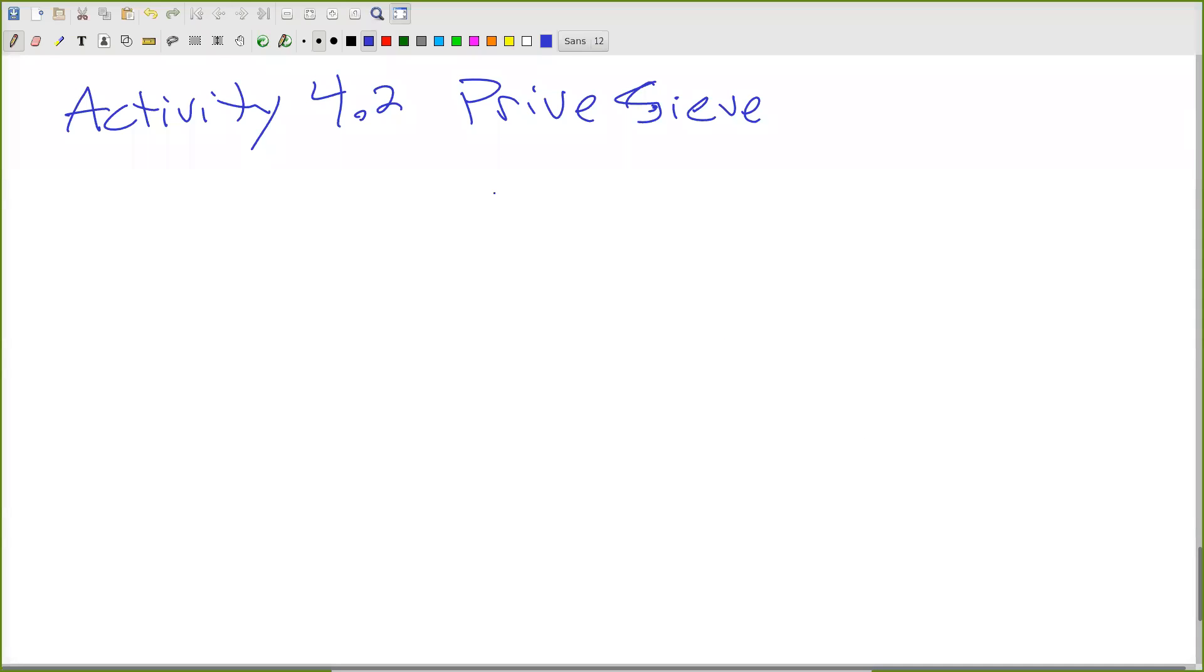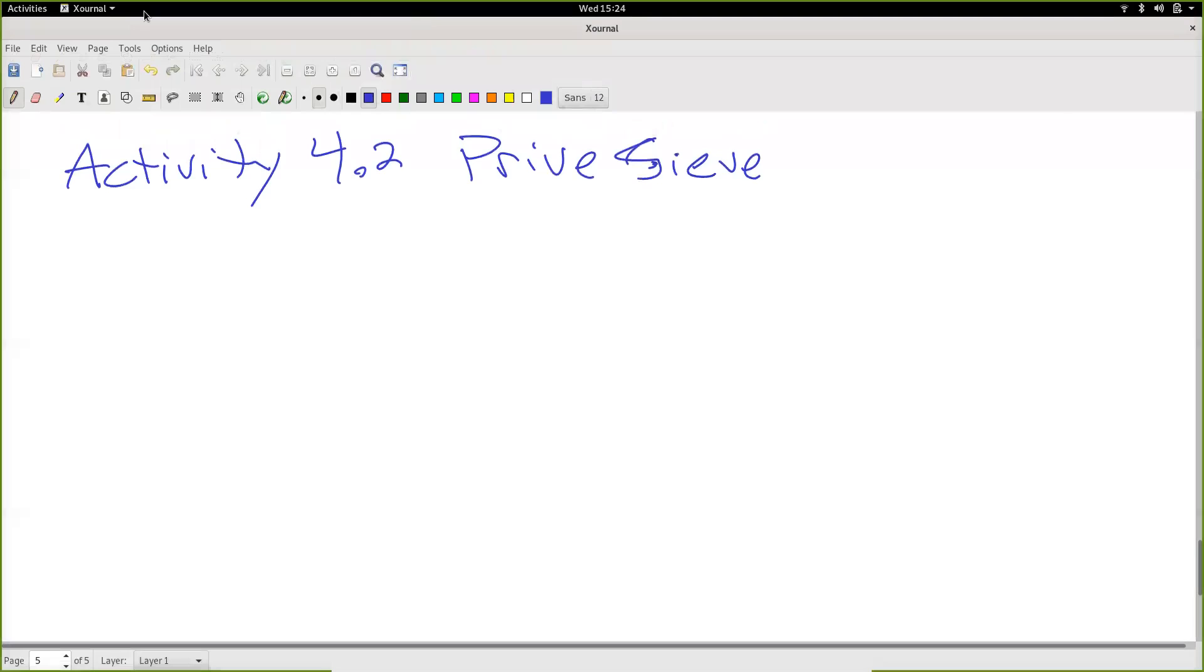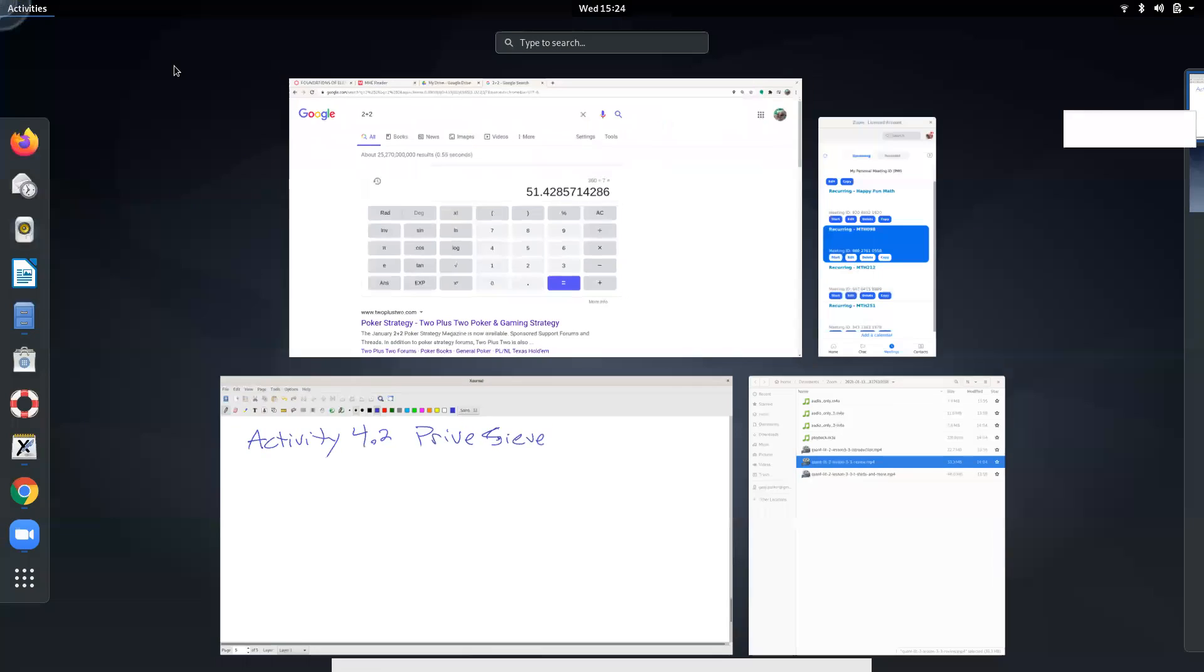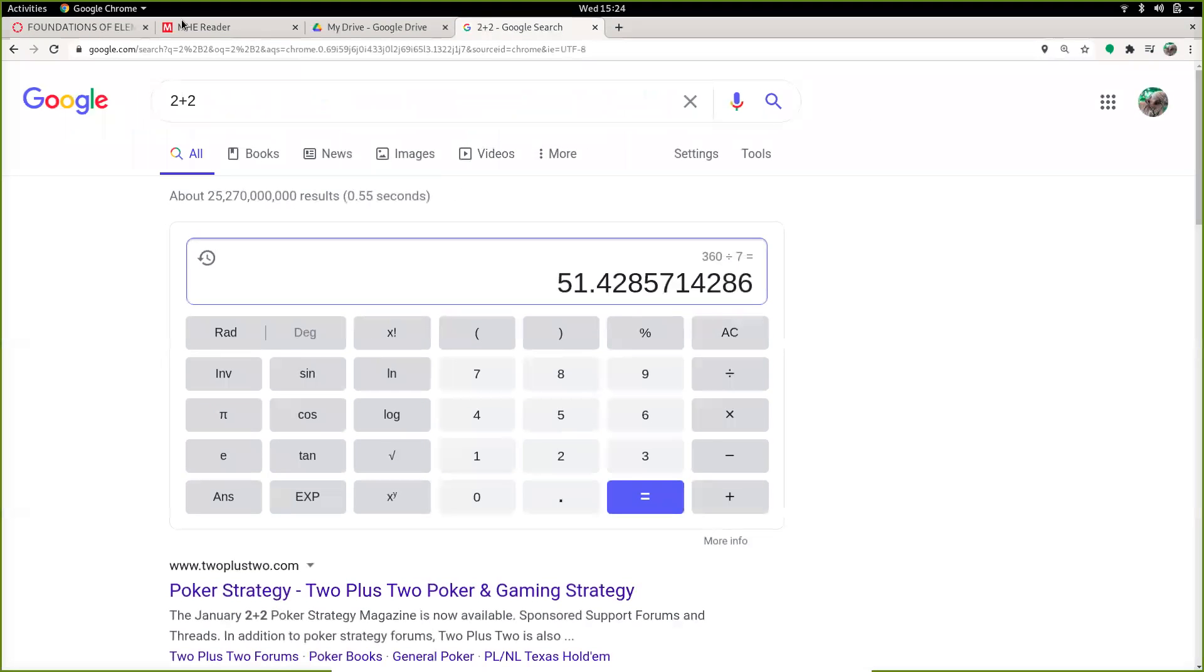All right. So we started playing with this the other day. I finished mine, sort of. I kind of messed it up. So I'm going to go get mine.